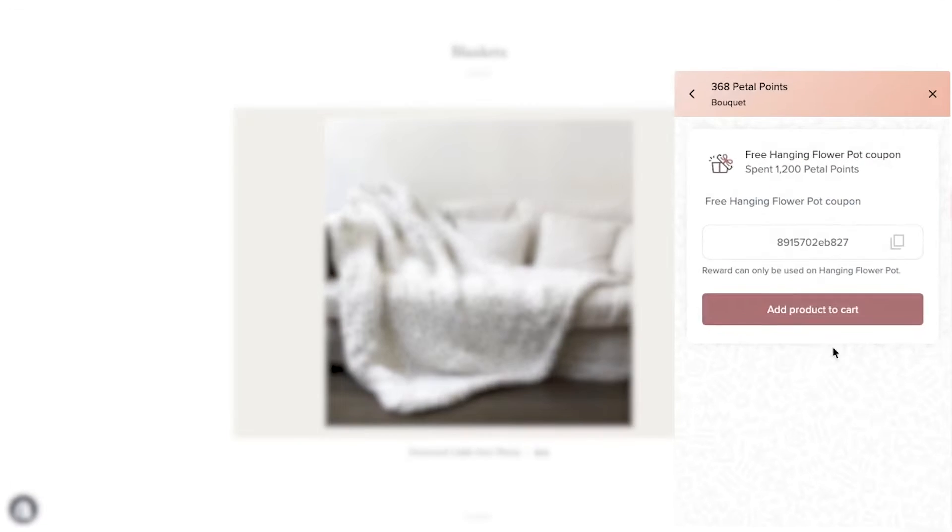Customers redeem their points to get this product for free. Now, this combined with a Shopify admin hack can actually limit the product to the loyalty program, meaning it can't be purchased with cash. This forces customers to make repeat purchases to get enough points to be able to get the product at all. Let's jump into the settings to see how it works.